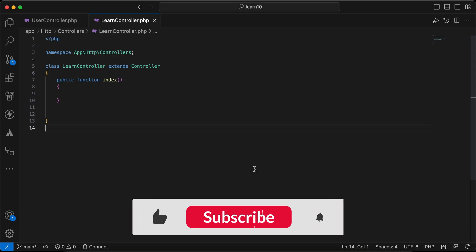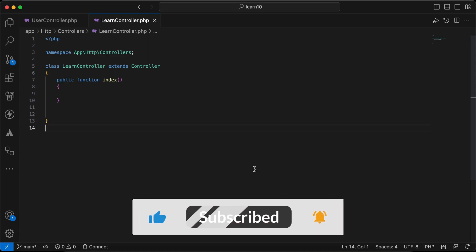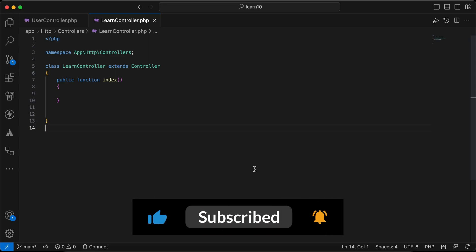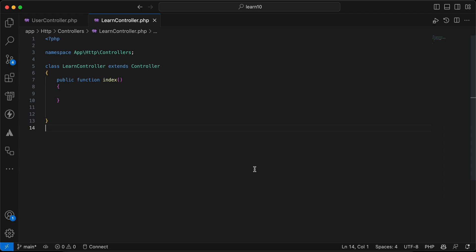Assalamualaikum guys. In this video I will show you which extensions I use for my VS Code and also some code snippets that make our work easy and faster. So let's start.